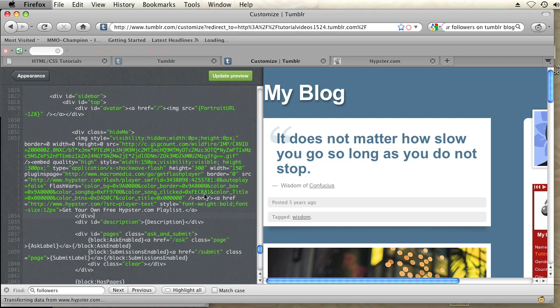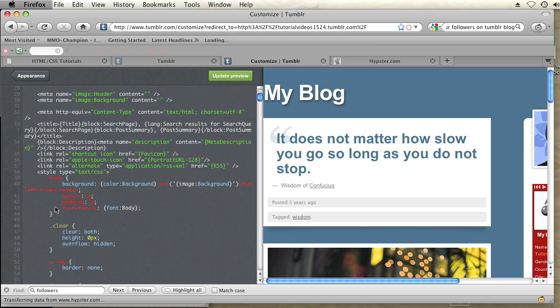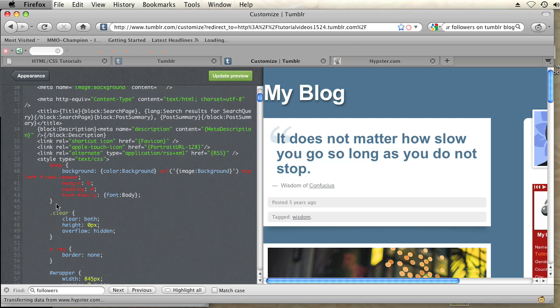And now at the top of the page in the internal CSS I am going to put some rules for that class of hide me. And that rule is going to be display none.